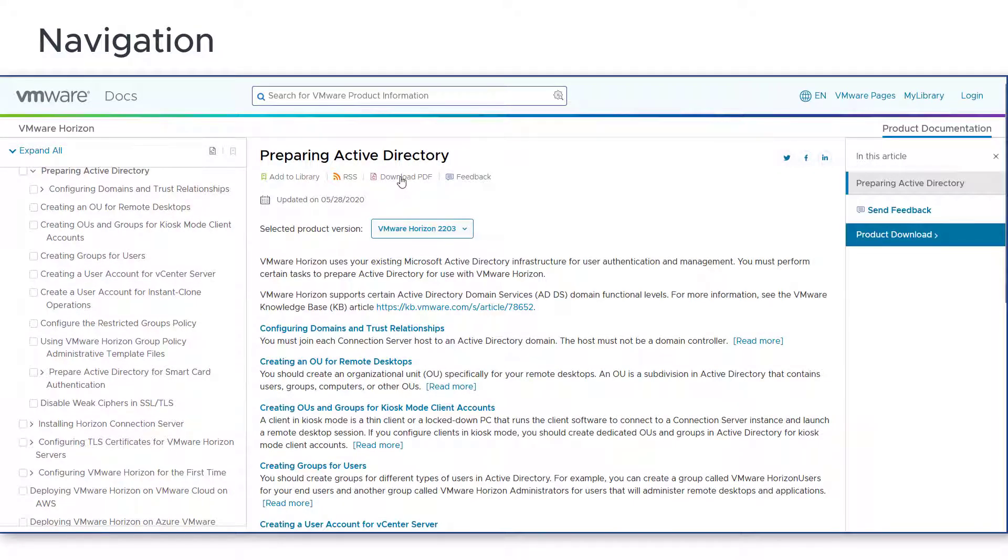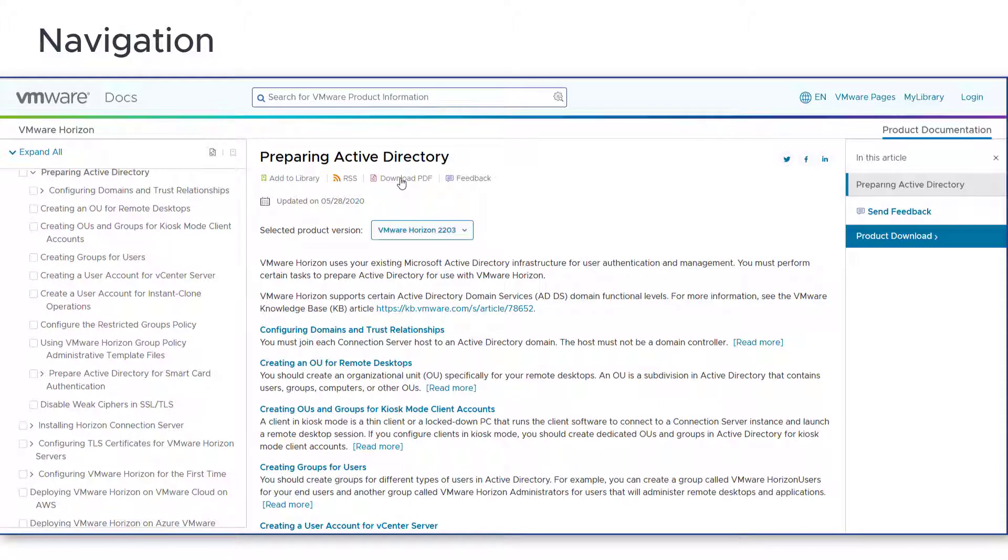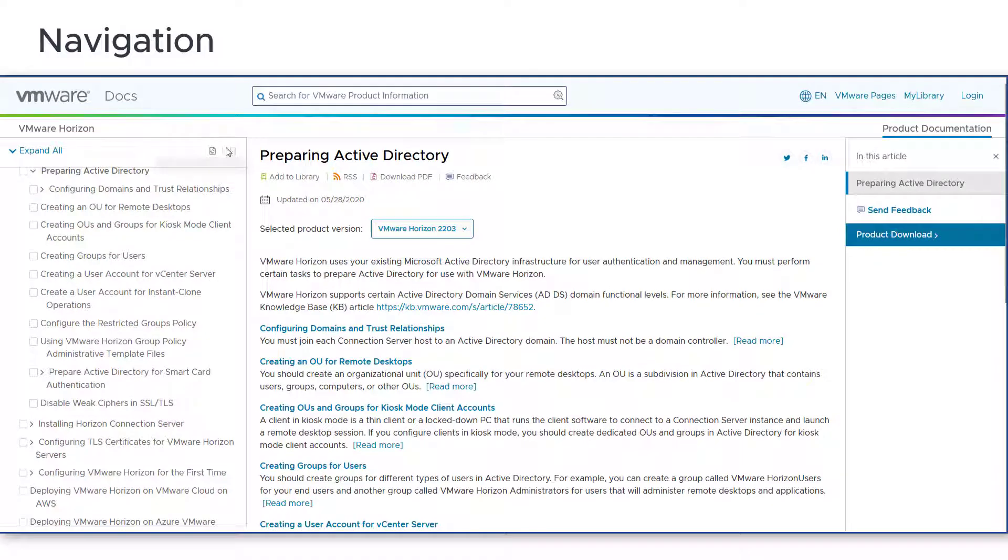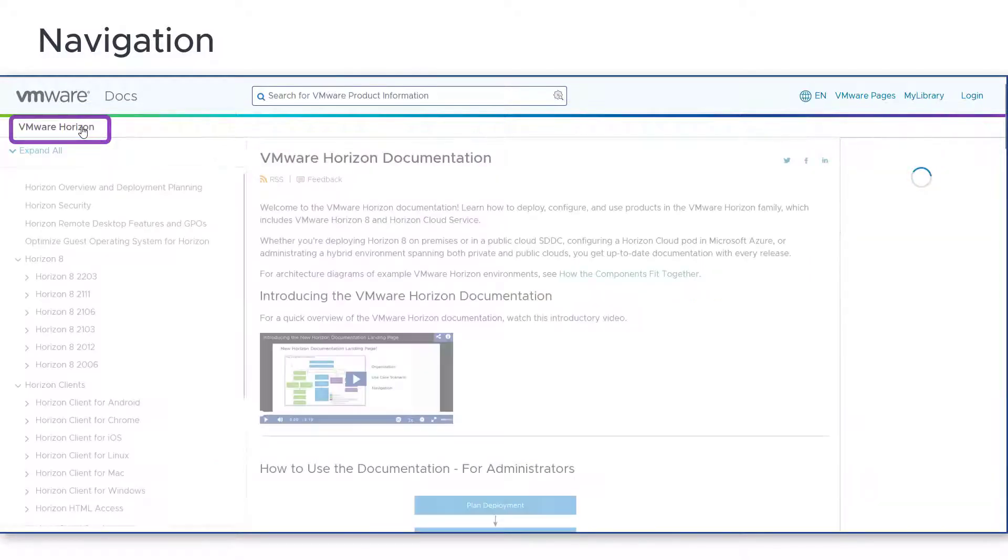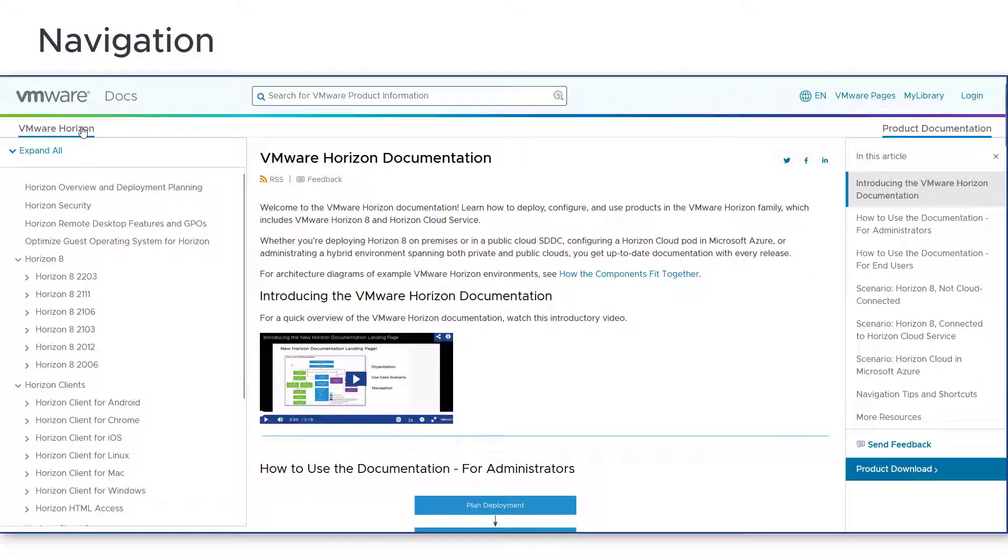The HTML documentation is also available in PDF format through the download PDF link on every page. You can return to the home landing page at any time by clicking the link at the top of the table of contents.